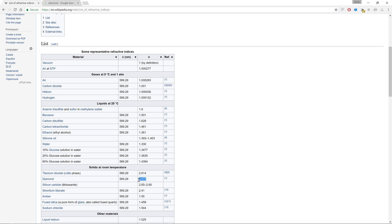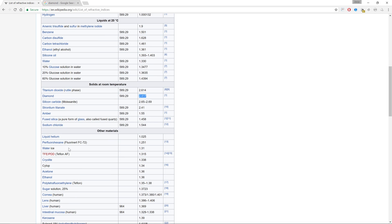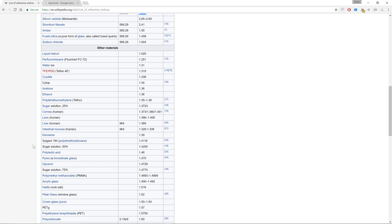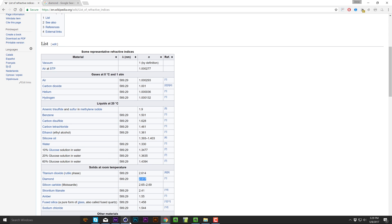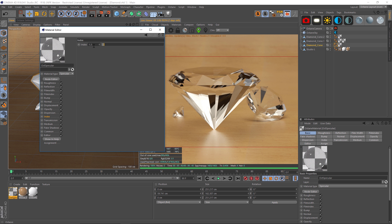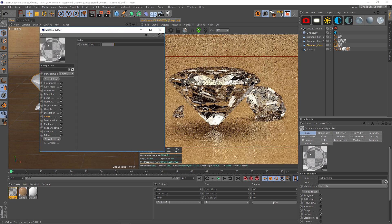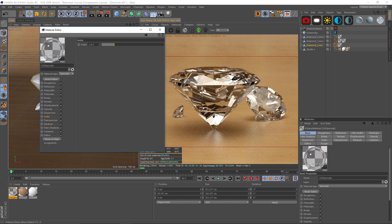And we have 2.417. This is a really nice way to get a jump start on texturing. If you look here, we have an index of refraction for all these different real-world things. So, 2.417, let's punch that in. We'll see what that looks like.